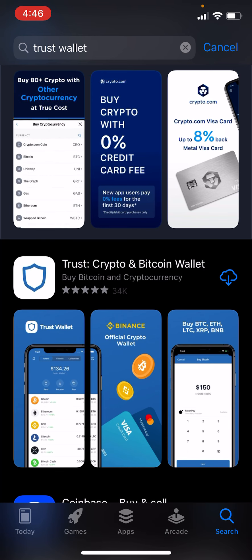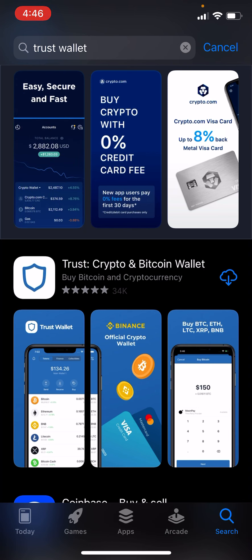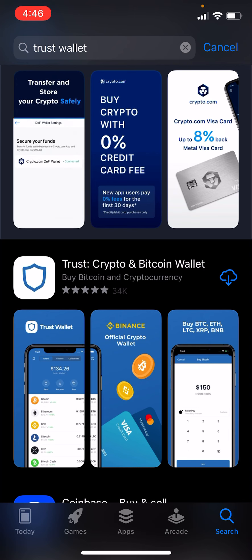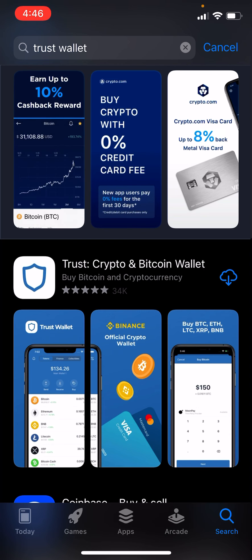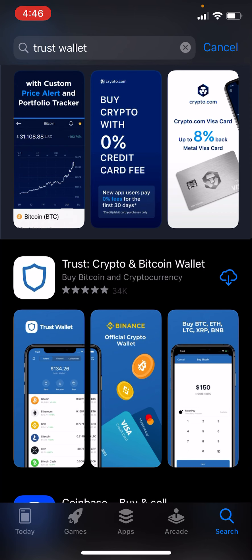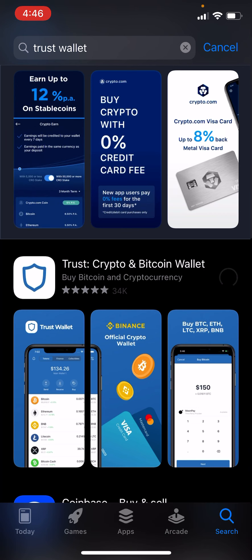If you're on iPhone, this is what you'll have to do. The steps are the same in Android, only it doesn't require the extra step of installing the browser in Trust Wallet — and you'll see what I mean in a second. So first, install Trust Wallet.